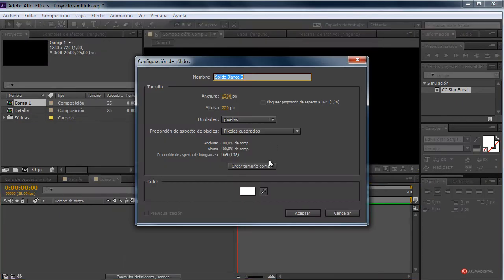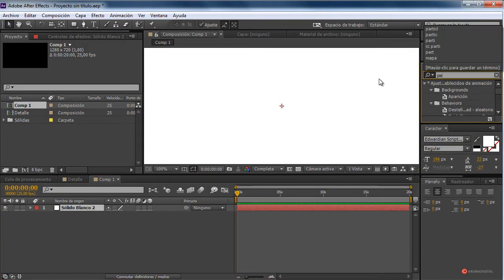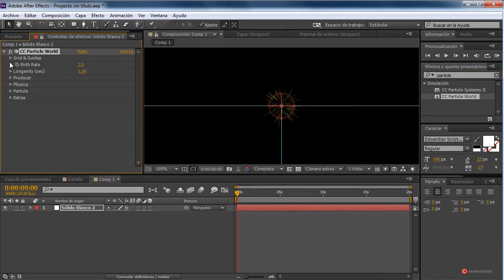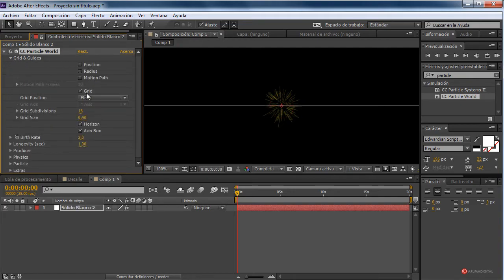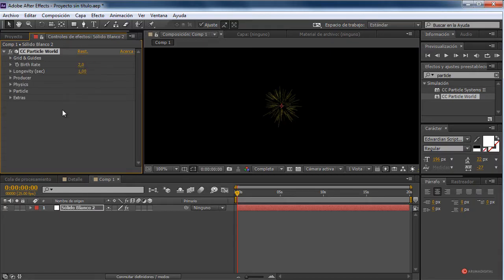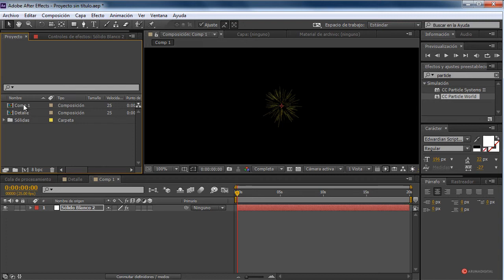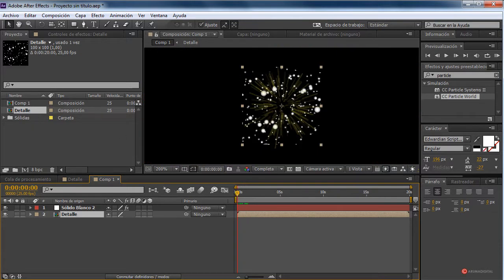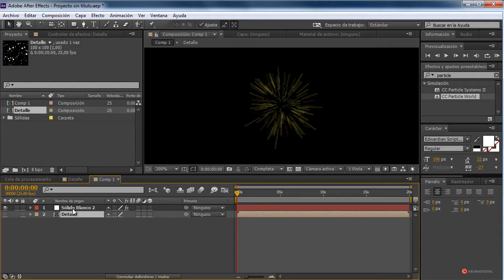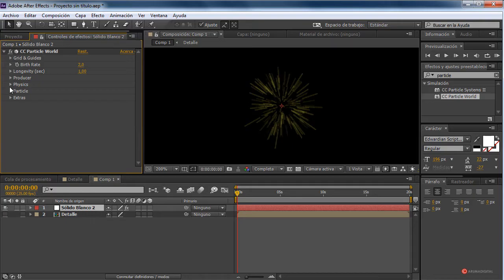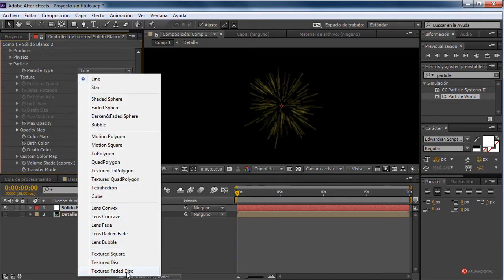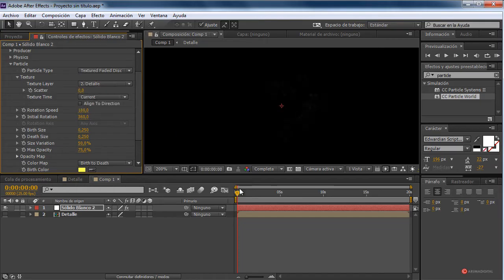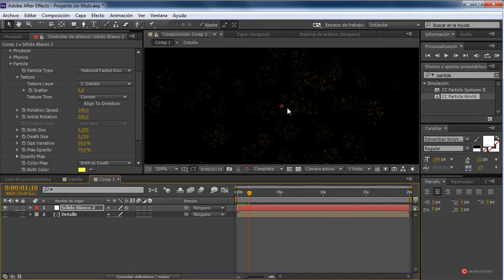We have a solid — new solid layer — and we accept. Here we add the effect CC Particle World over this solid, drag and drop it on it, and we start editing. We open grids and deactivate all the handles so those helpers don't get in our way. We add the composition we had generated — that 'detail' composition — and place it down below. Now we go back to the white solid, back to this top tab: particles. We change the particle type to that fade-shaded textured disk, open the texture option, change to our detail layer, and there we have the system we had generated introduced.